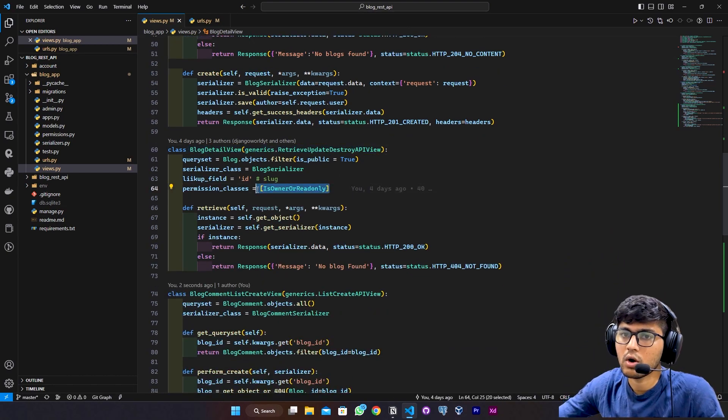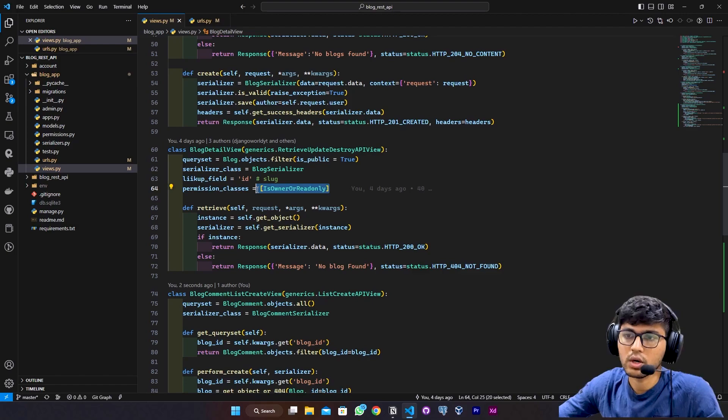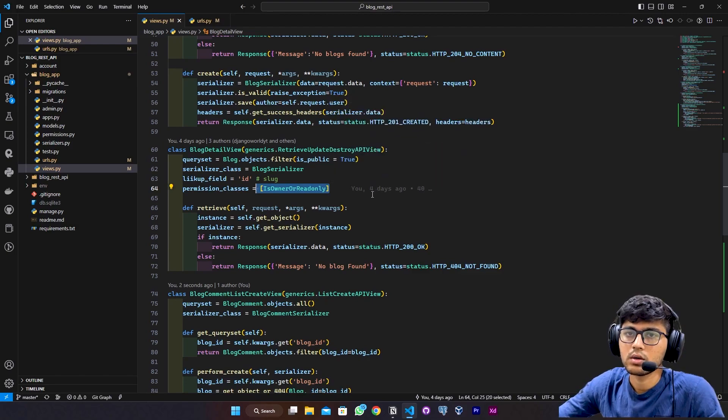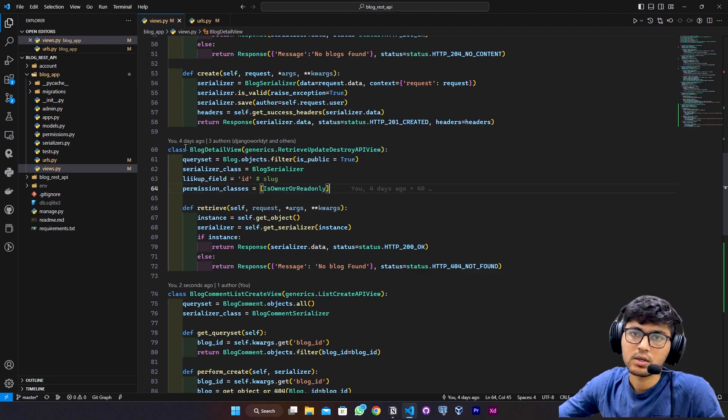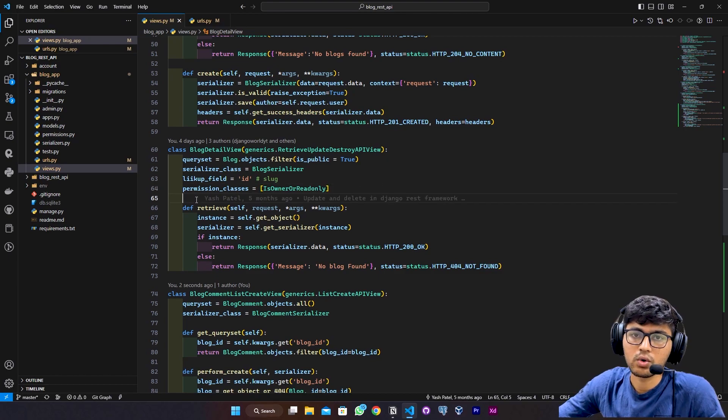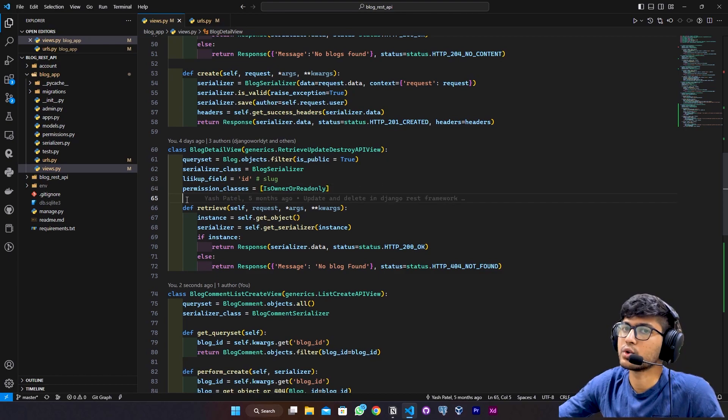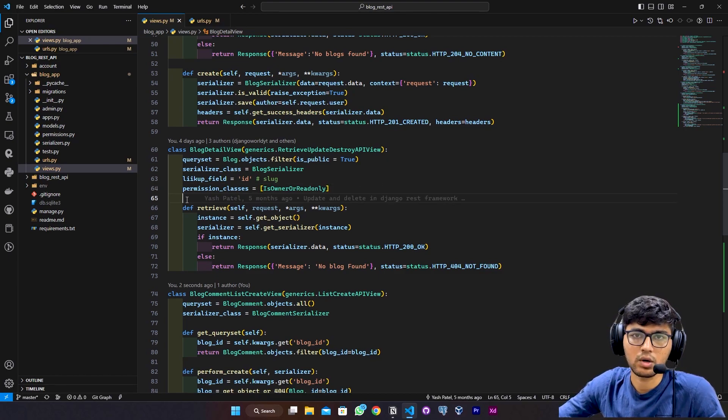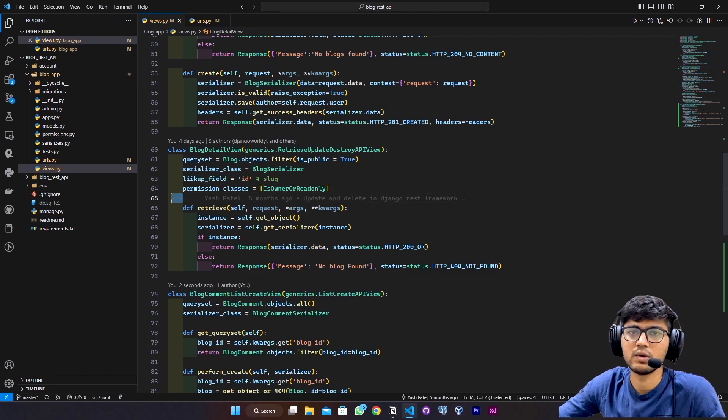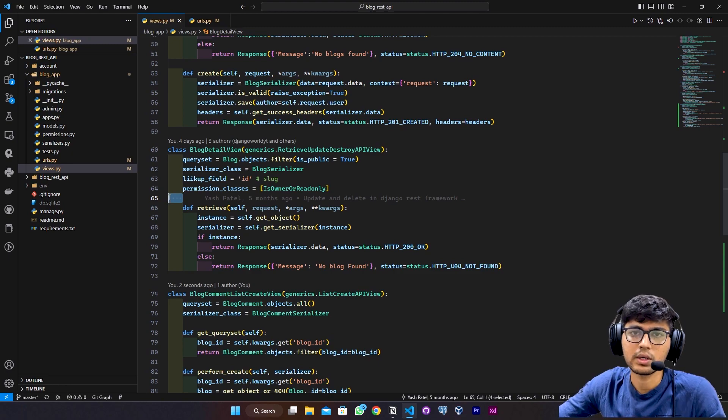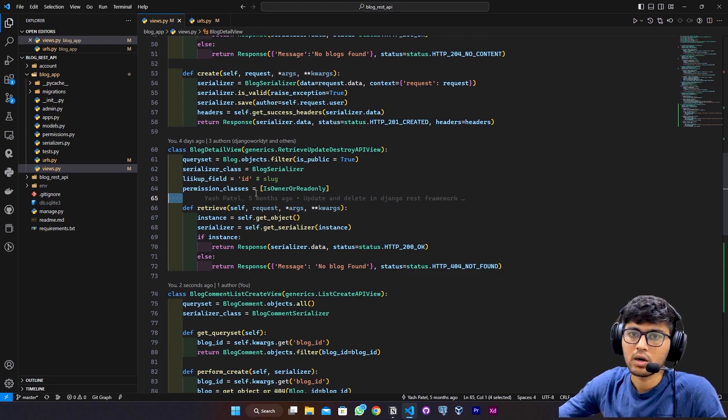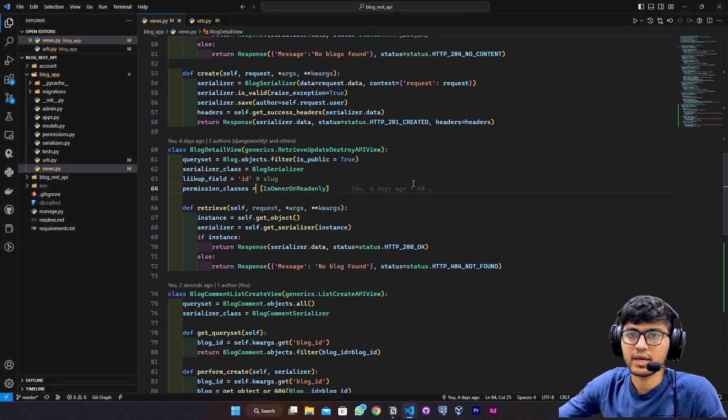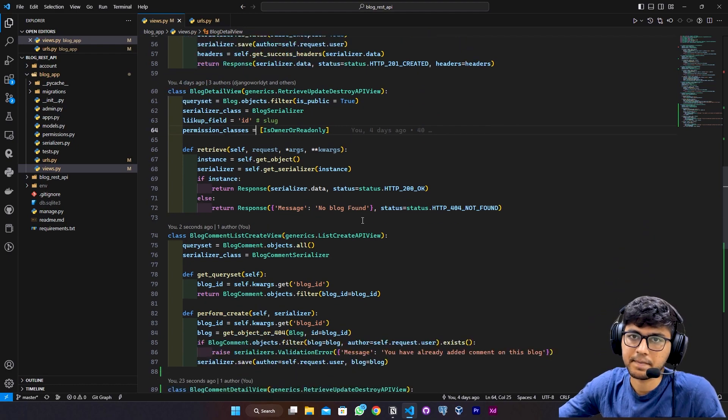BlogOwnerOrReadOnly permission. So if the blog owner is going to the detail view of the particular blog, they will be allowed to delete or update the blog. Other users can read the blog.